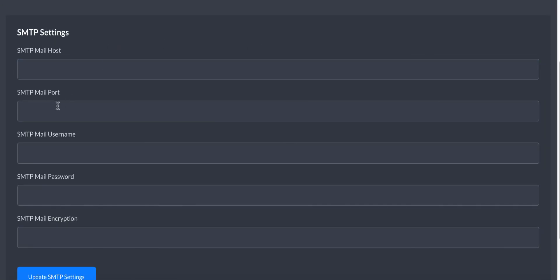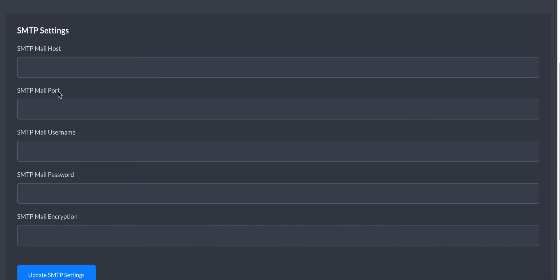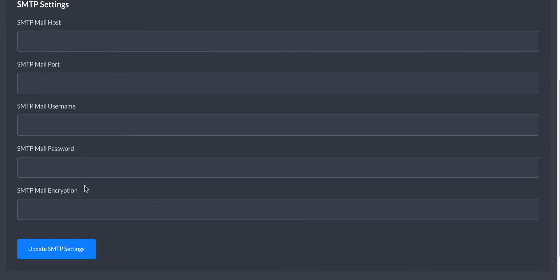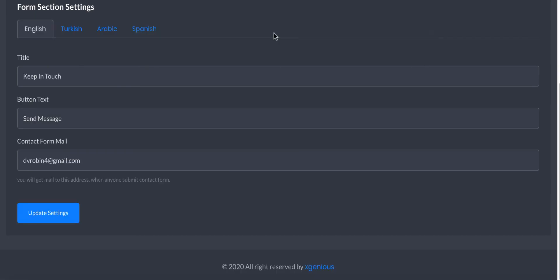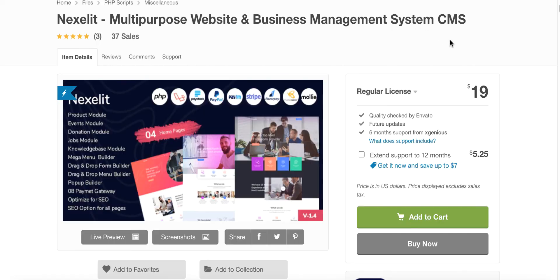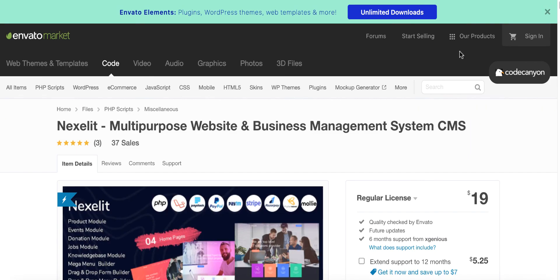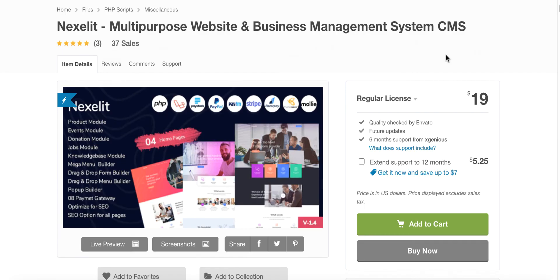Here you need to put your SMTP settings: your SMTP mail host, your SMTP mail port, username, password, and encryption. Then you can click save to update it. So all of this you need to do to make the contact form and any form working.